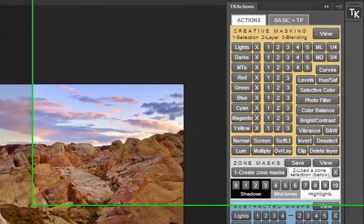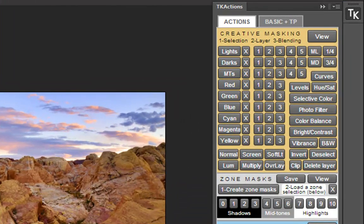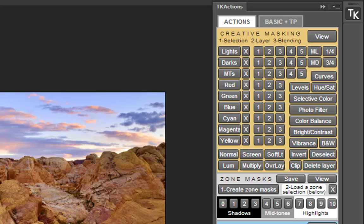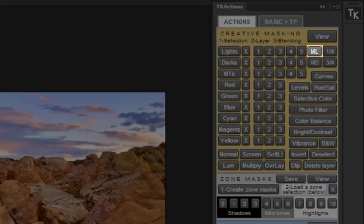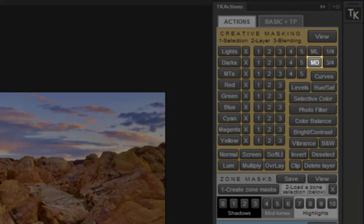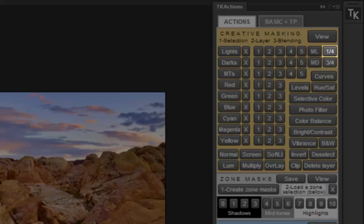There are also several new buttons for making luminosity selections in off-center midtone areas. They are referred to as midtone lights, midtone darks, quarter lights, and three-quarter darks.